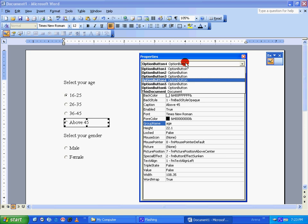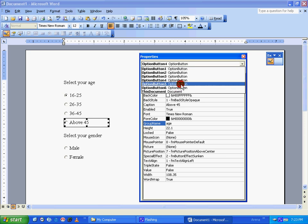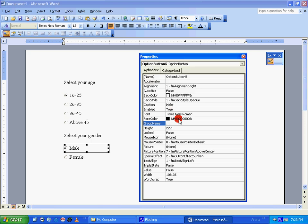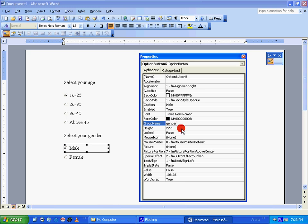By doing this, we are grouping all the four options under a single name called age, which is mapped to the first question. Similarly, we will move on to option button five and give it a group name which would be quite relevant to the question here: selected gender. So I'm giving it as gender. Again, remember that you can give whatever name you want. For better understanding, I'm giving it as gender.